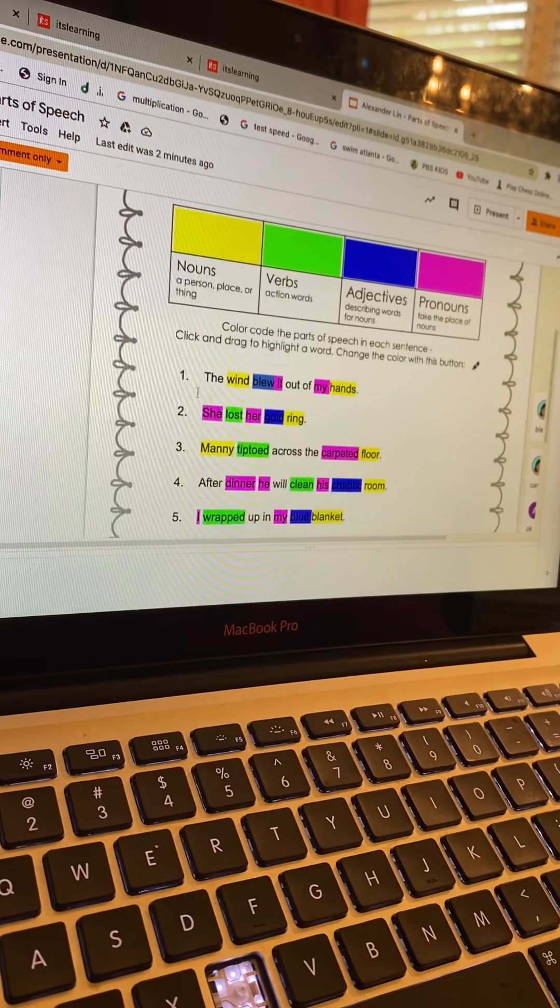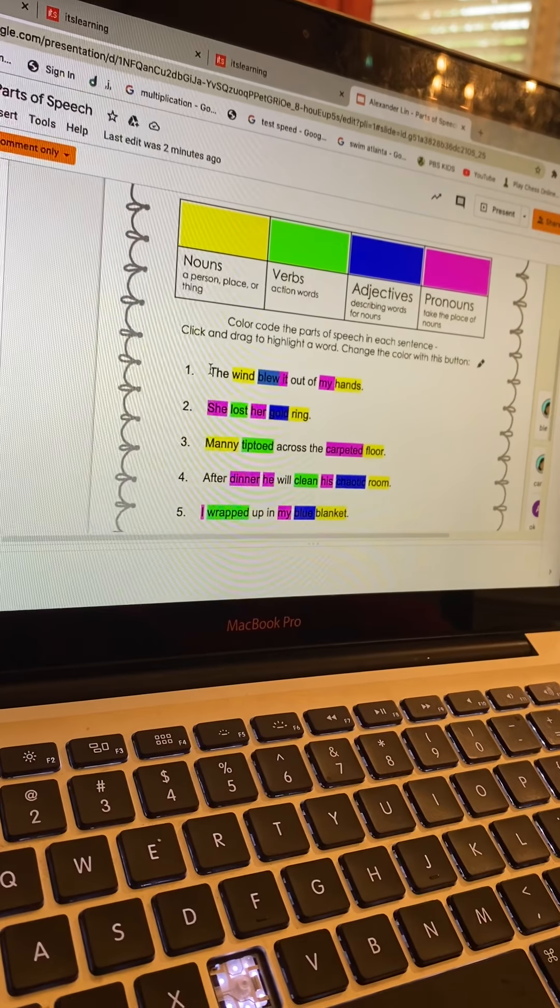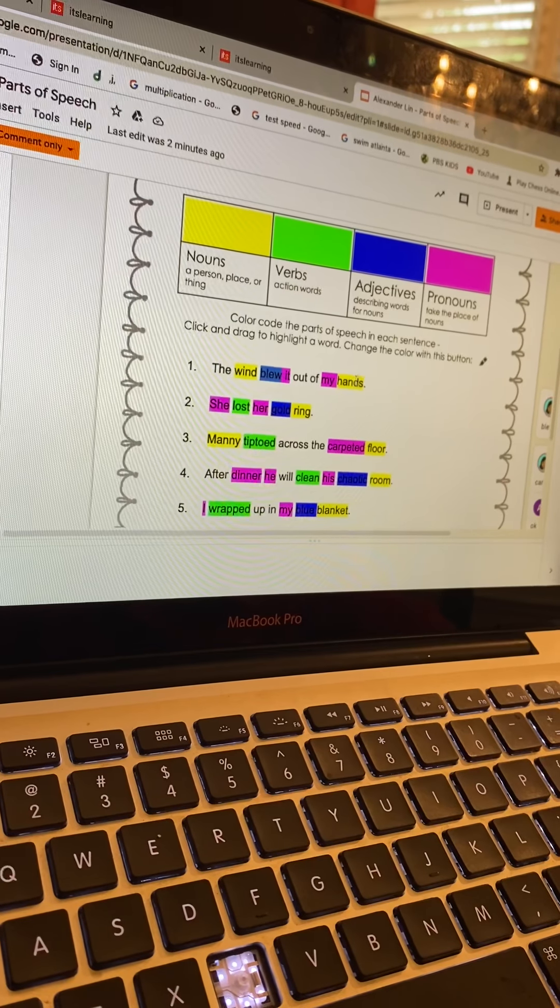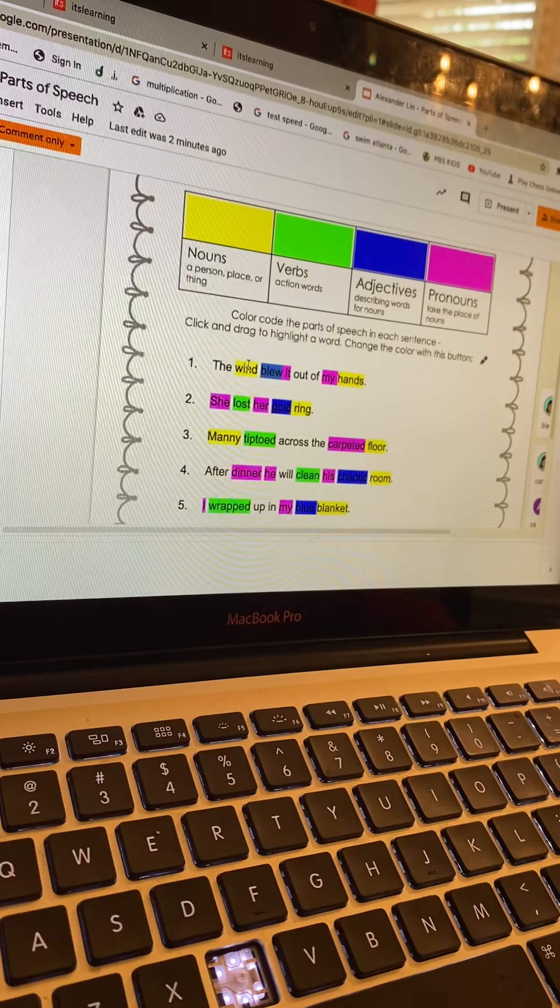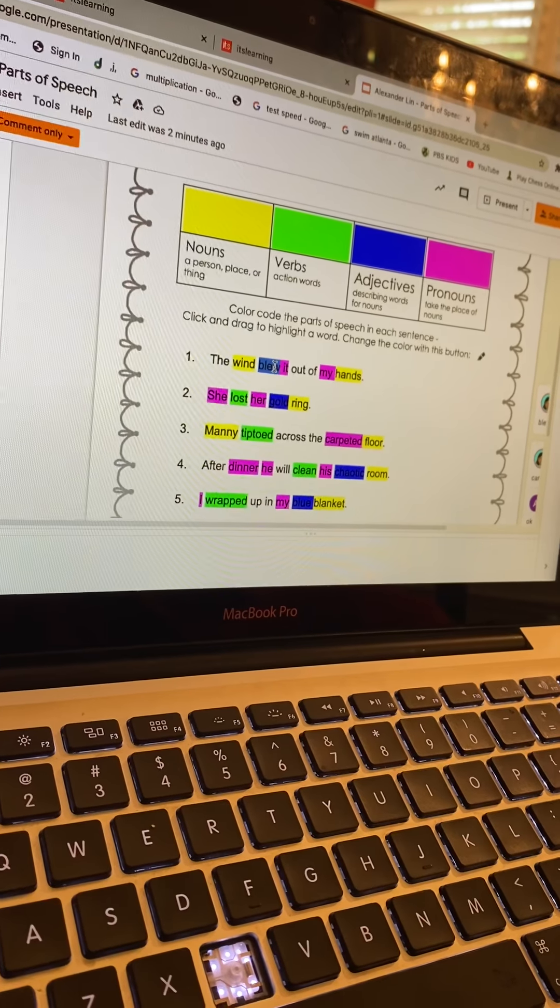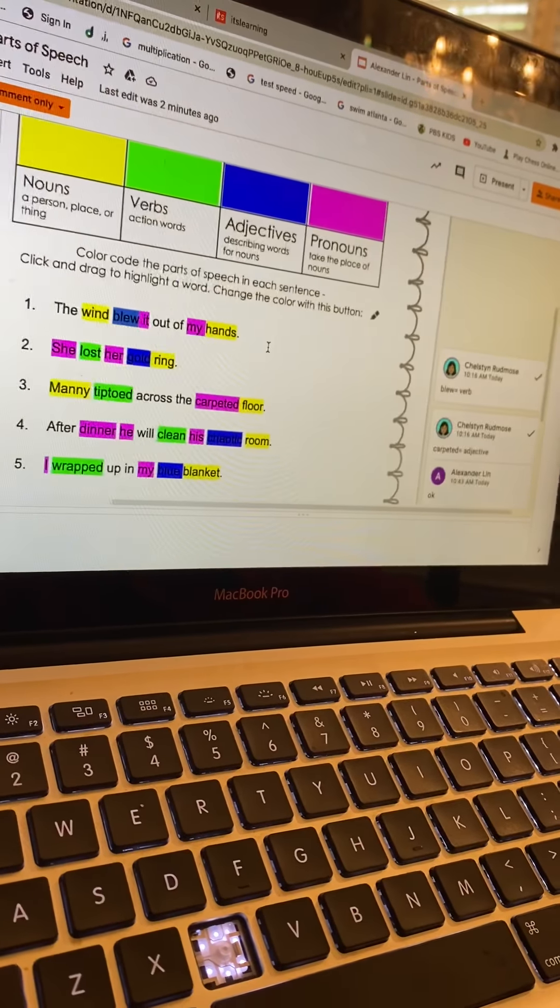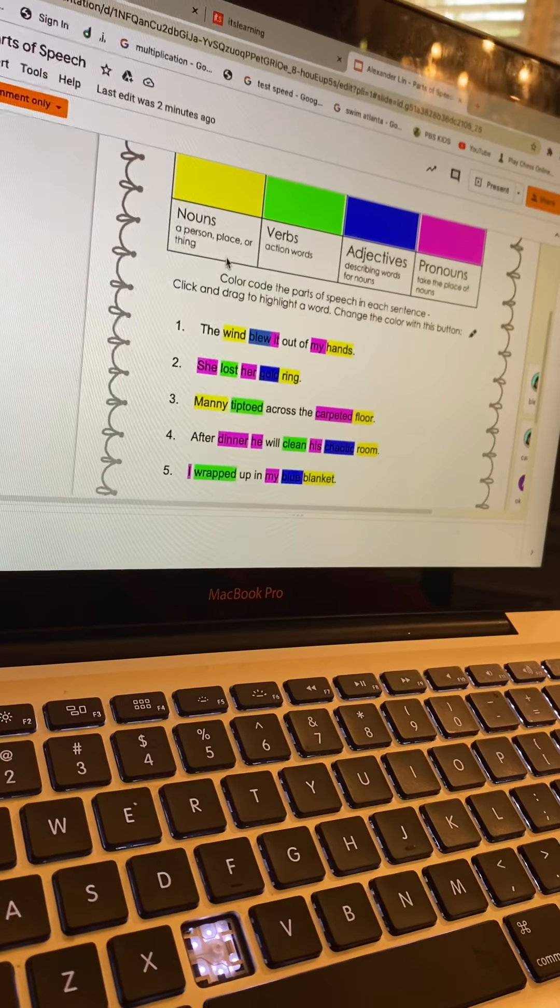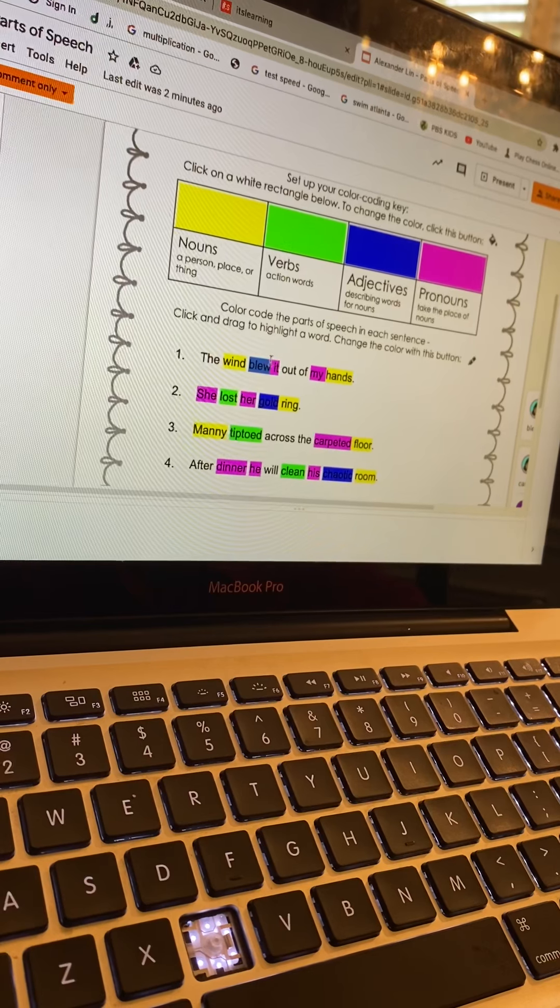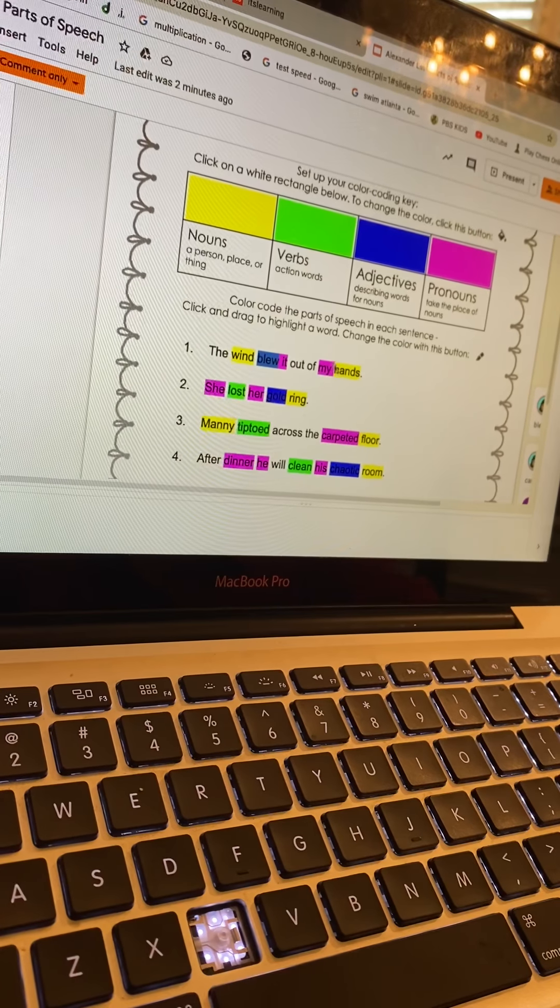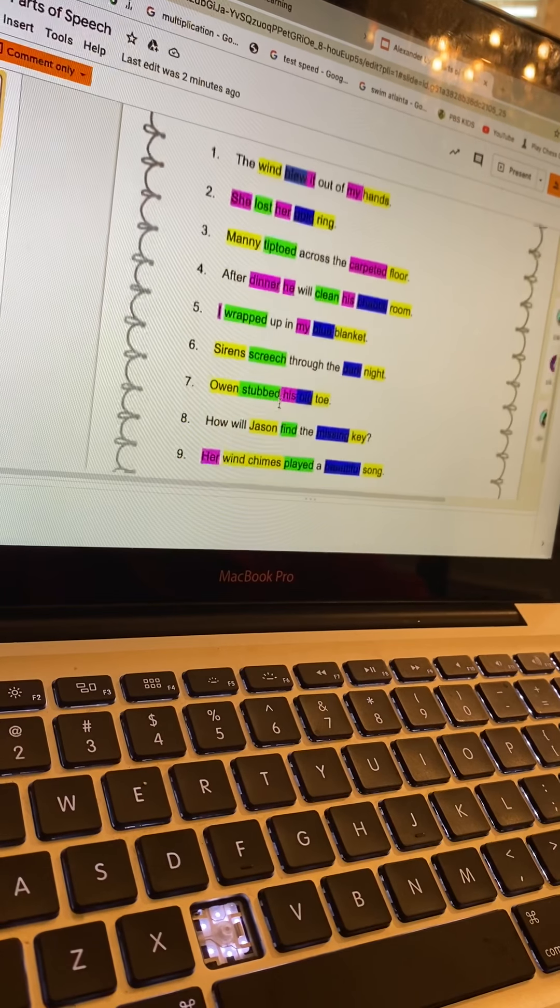As you can see here, the first one is 'the wind blew it out of my hands.' Wind is supposed to be... one is yellow. Blew is supposed to be a verb, and I didn't fix that yet and I'll do that. So that's basically what I had to do.